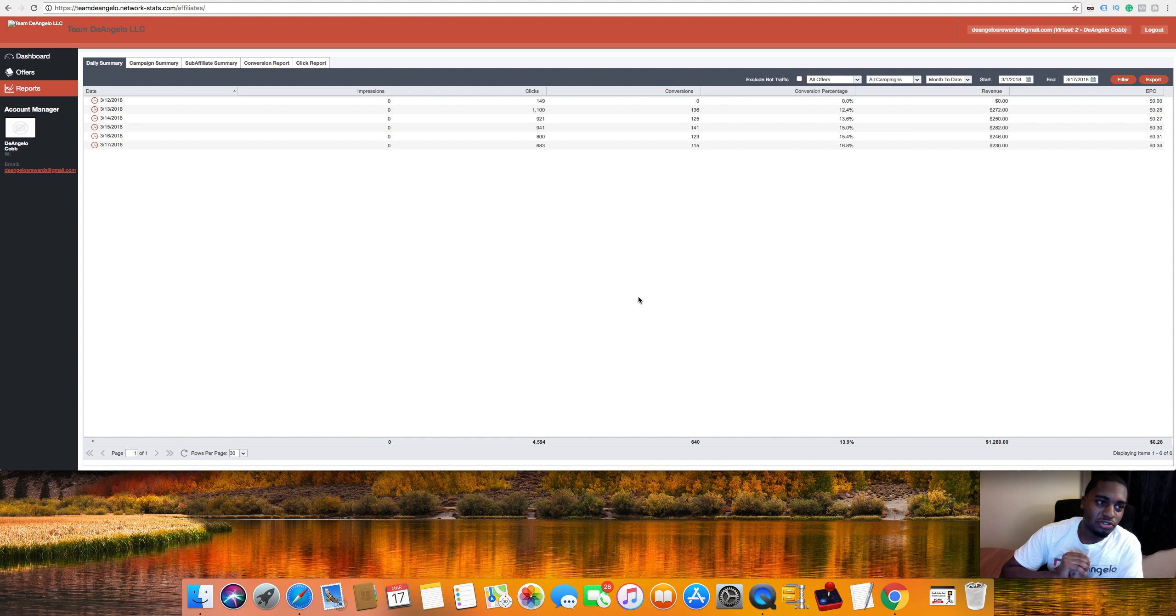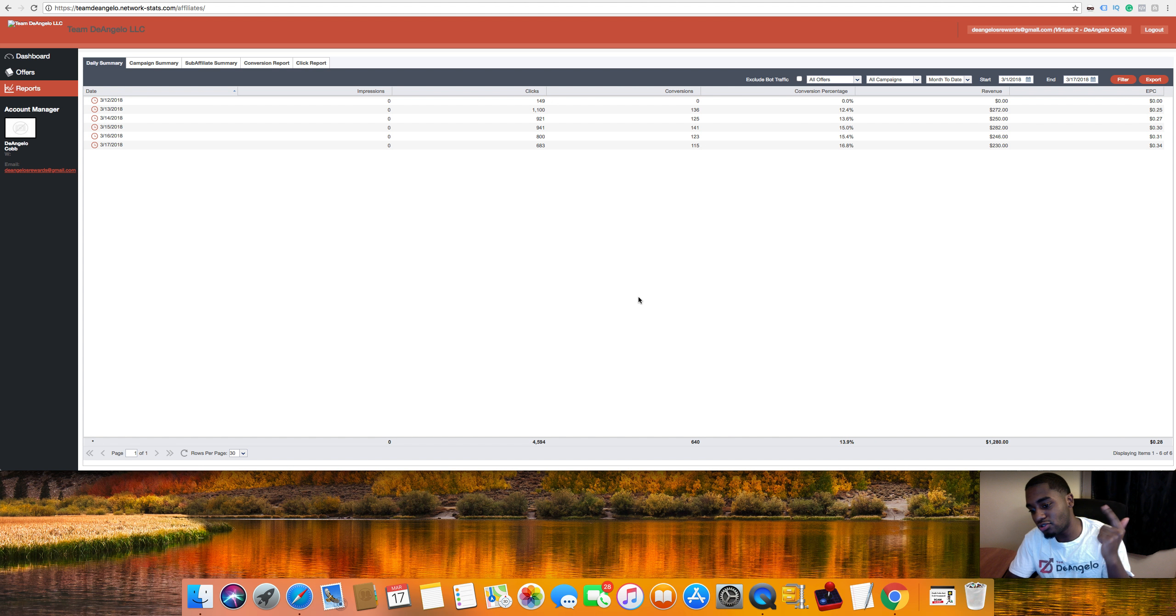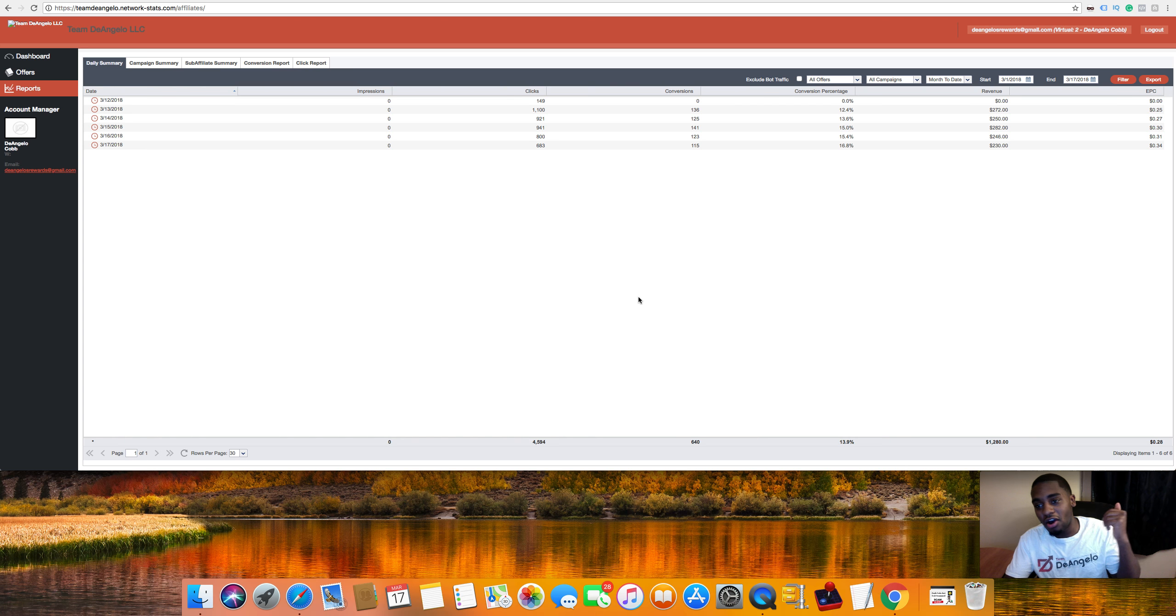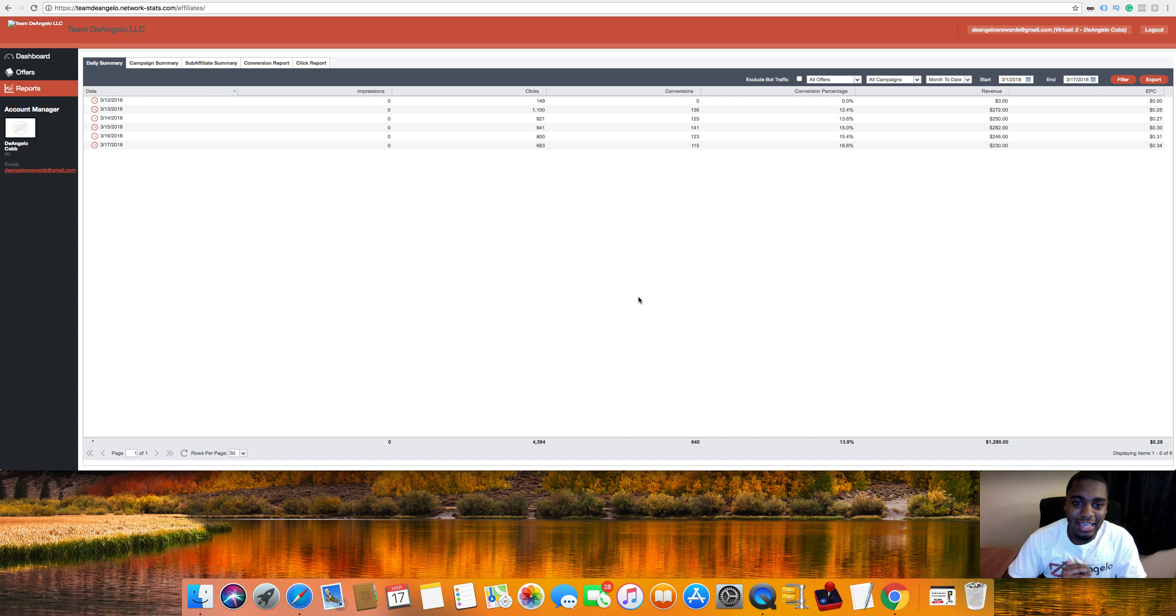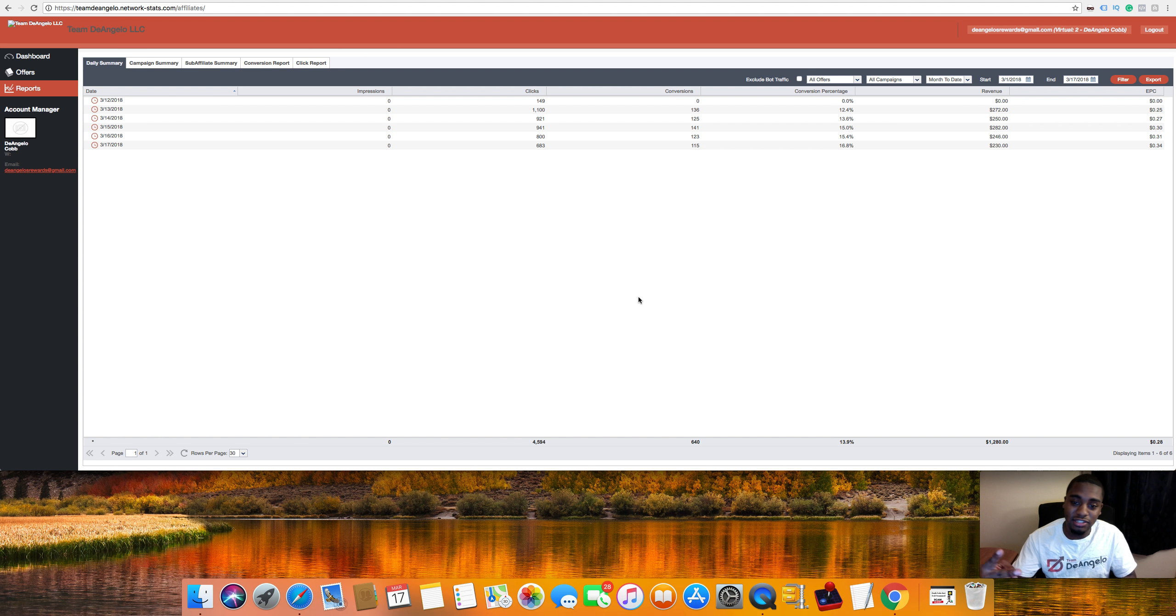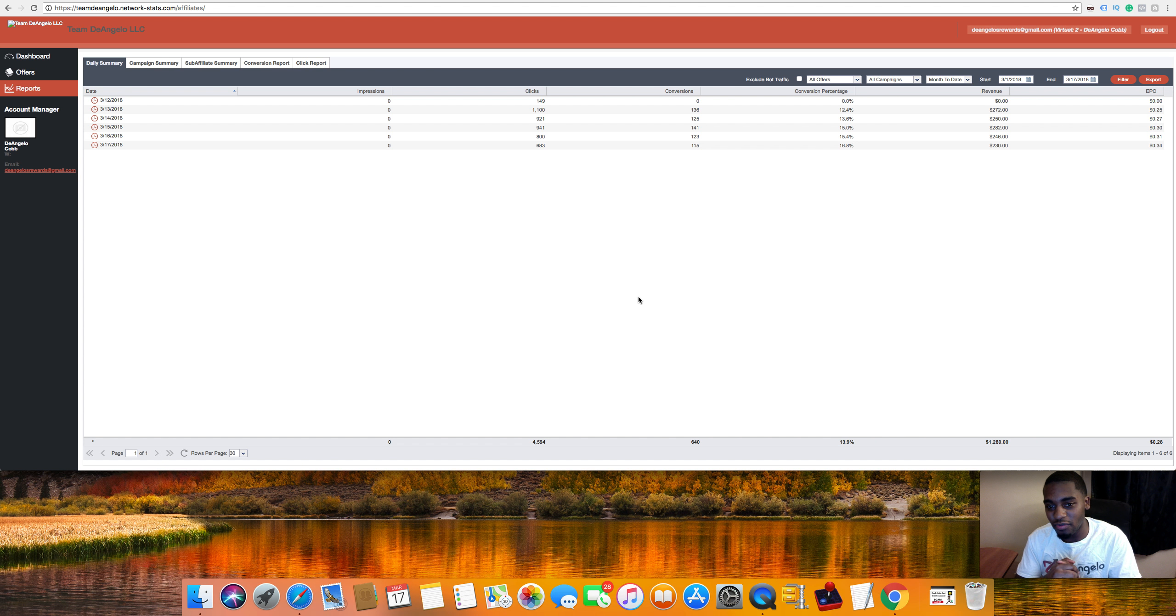What's up everybody, D'Angelo here, and as you can tell from the title, we made $1,280 in the last five days for free on autopilot. It literally can't get any better than that, because one, it's free, two, the training is going to be free, and three, you're going to get the autoposter software for free.